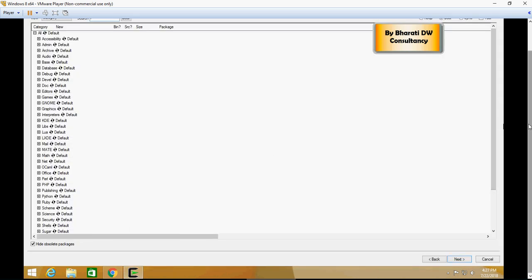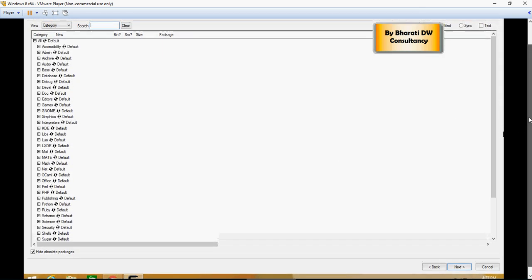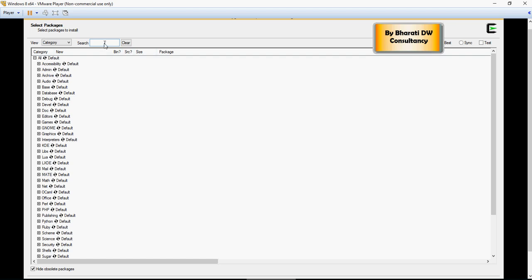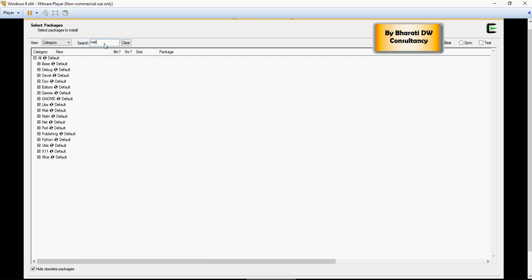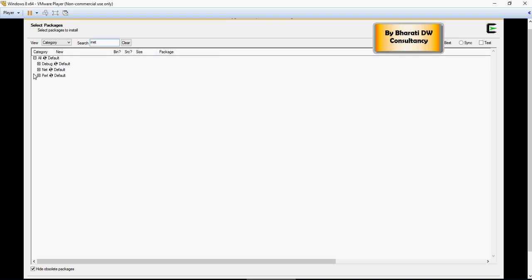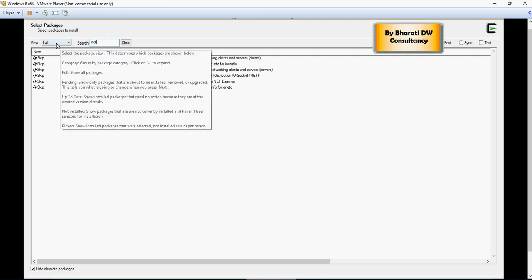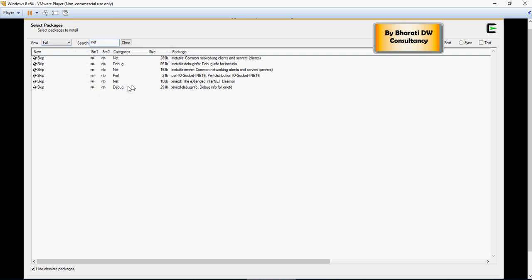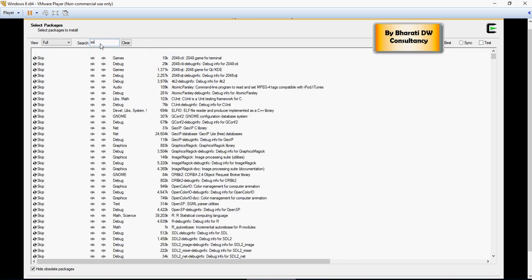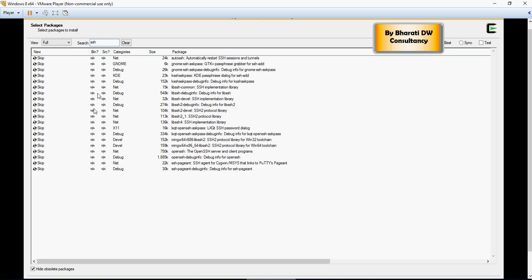Now once you have this window from Cygwin, then search for INET. Make sure you select it here, and then there will be XINETTD. Make sure you click on this one and say selected. And then search for SSH and select this SSH agent for Cygwin here.